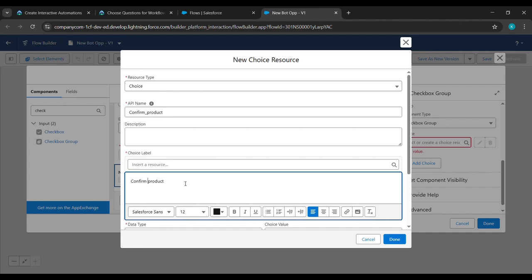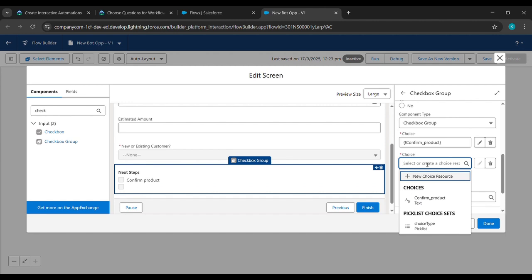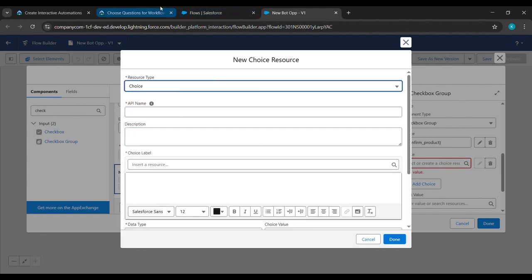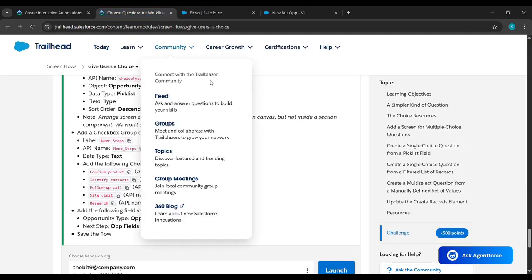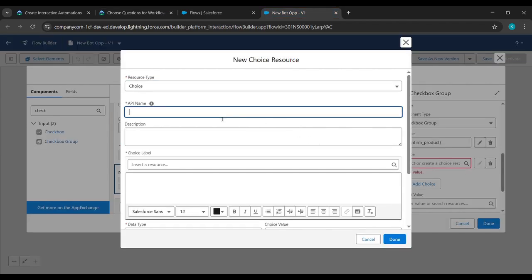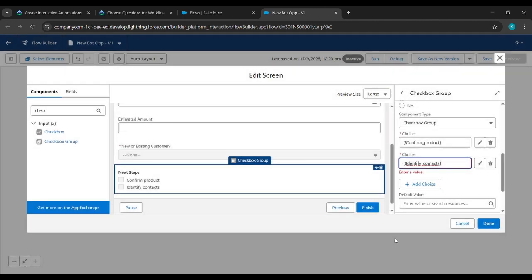Click Add Choice again, click New Choice Resources, select Choice. From the challenge reference copy 'Identify Contacts', paste it under API Name, paste it under the label as well, replace the underscore with a space, then click Done.